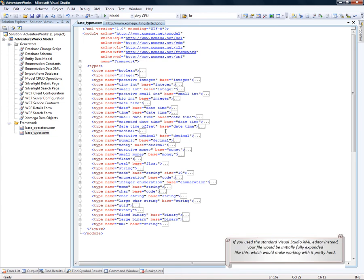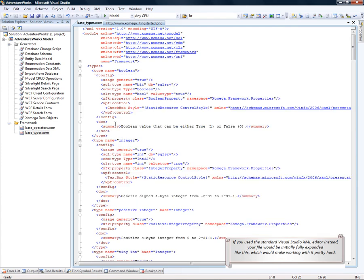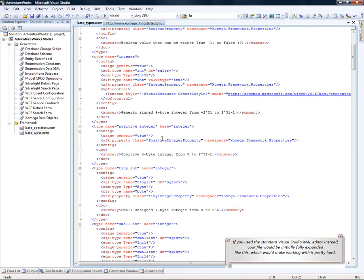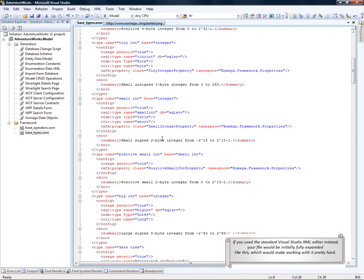If you use the standard Visual Studio XML Editor instead, your file would be initially expanded like this, which would make working with it pretty hard.